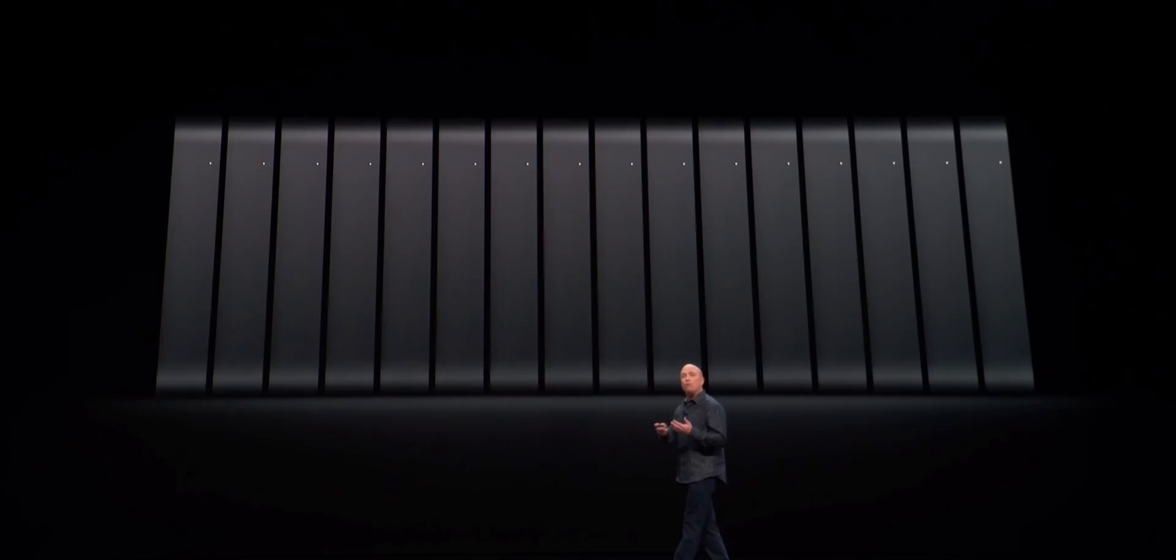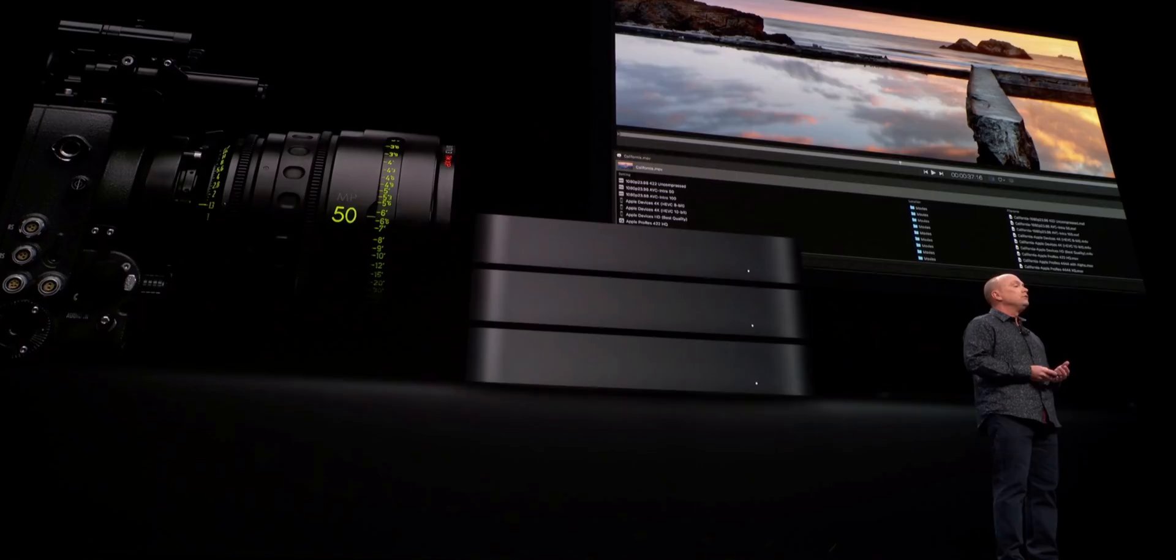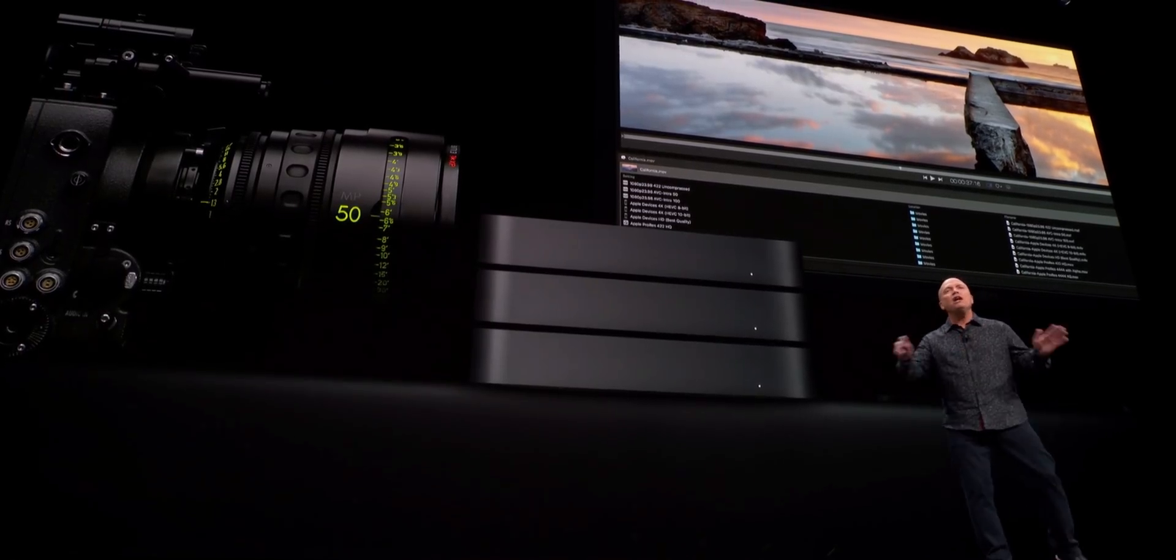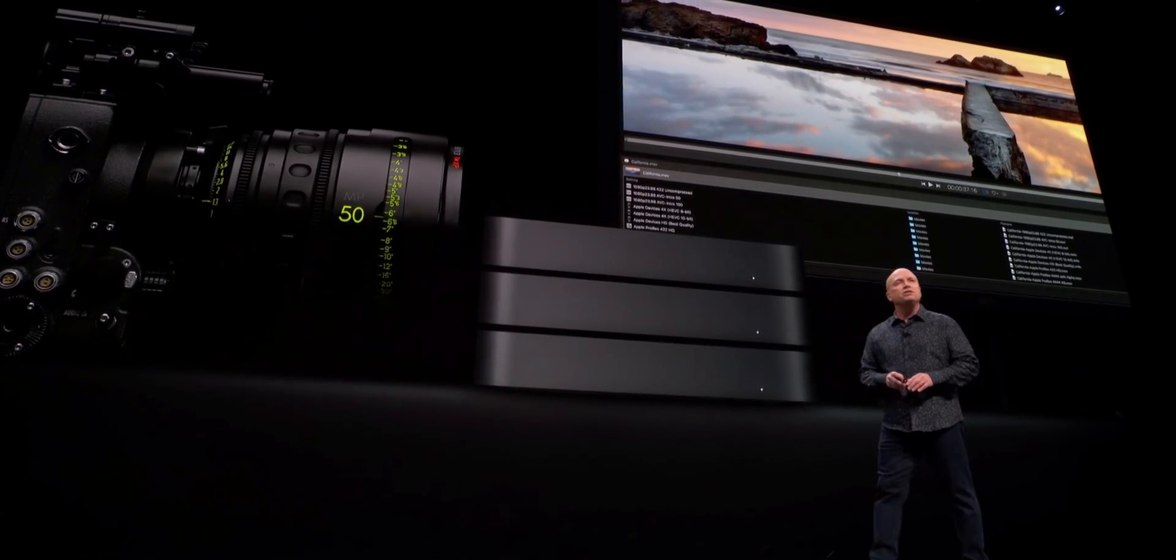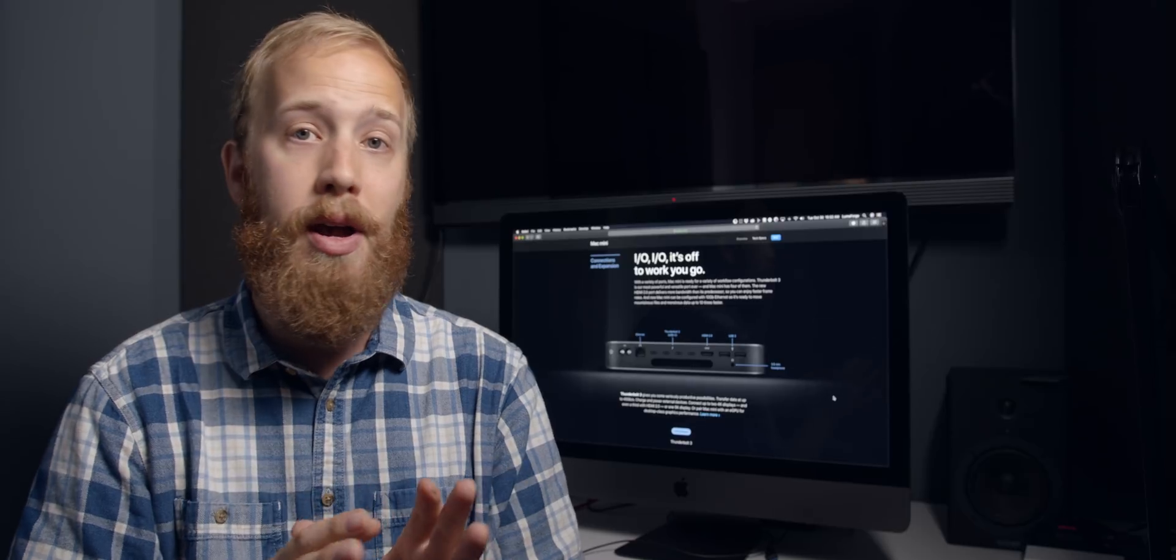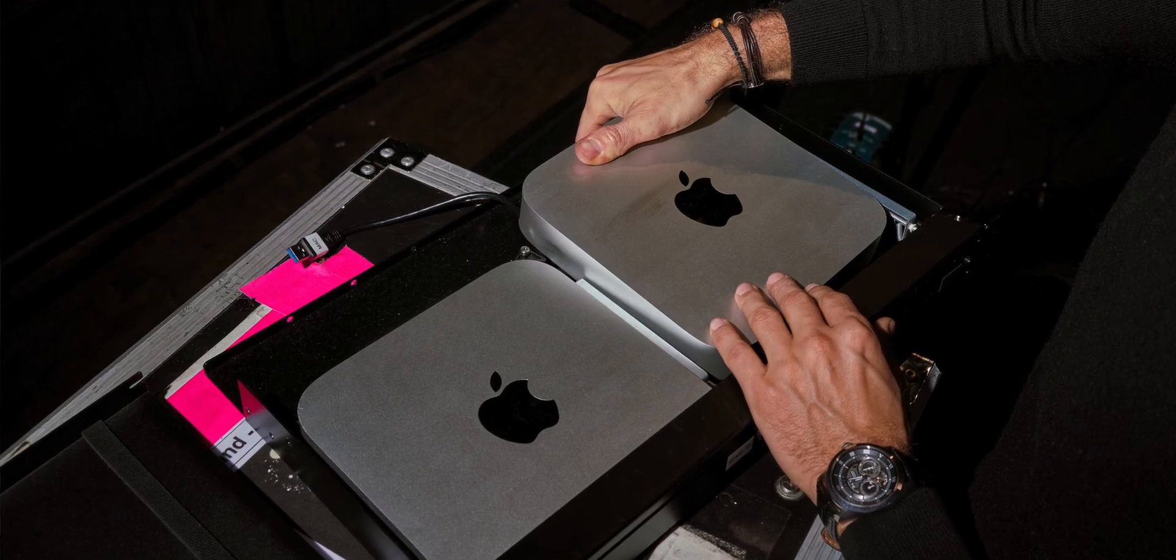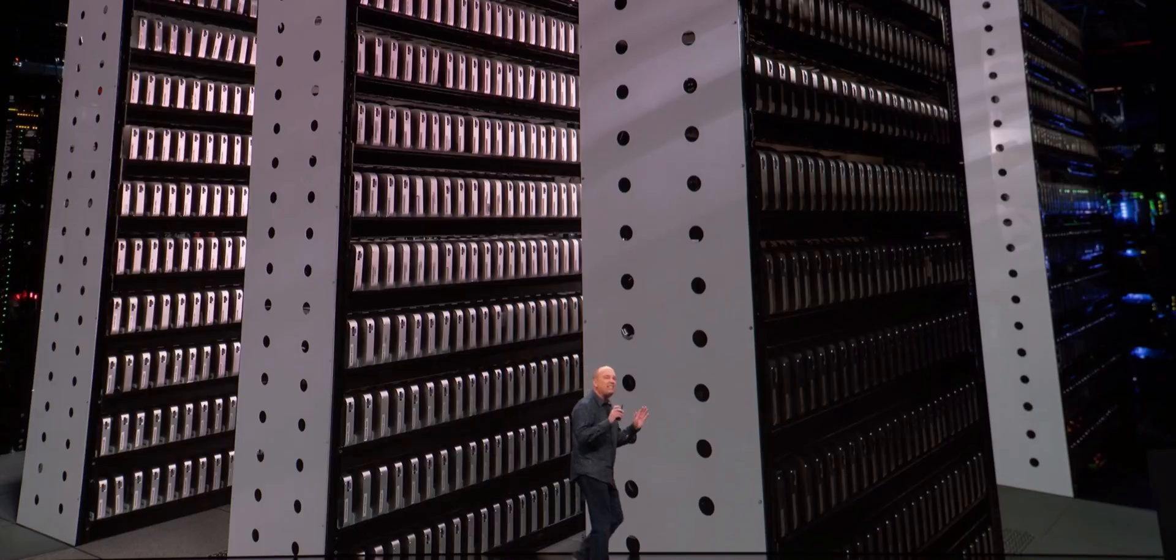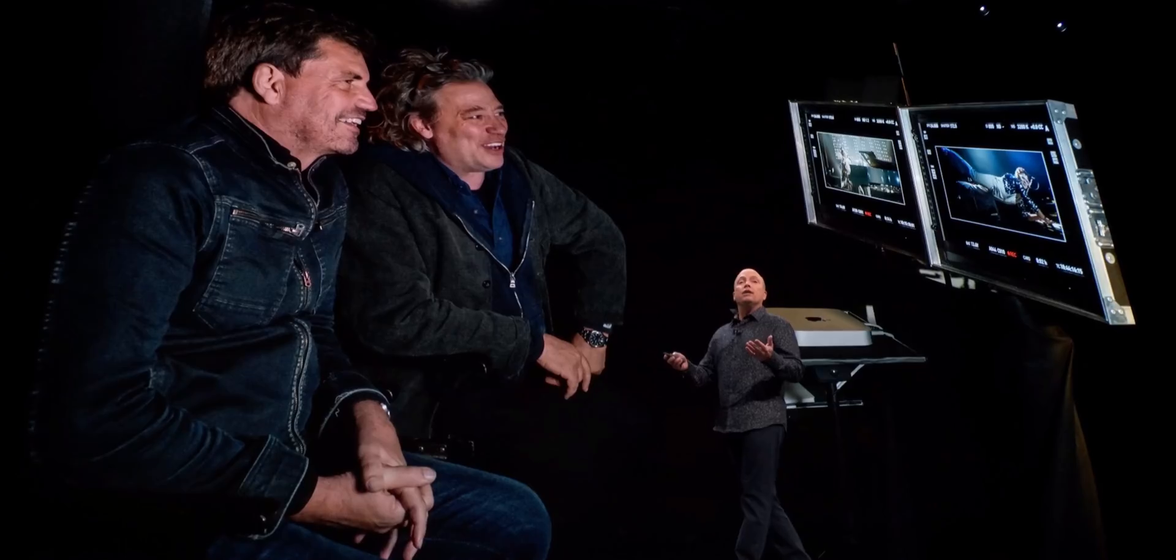So this is going to be great for things like a DIT cart in the field. Imagine having five or six Mac minis over 10 gig connecting to a jellyfish and doing render farms where you're taking raw footage and making ProRes proxy footage or H.264 footage for use in Premiere or Final Cut or Resolve and doing this all with multiple machines at once, which is going to be significantly faster than if you were working off of a single iMac Pro or an old Mac Pro.